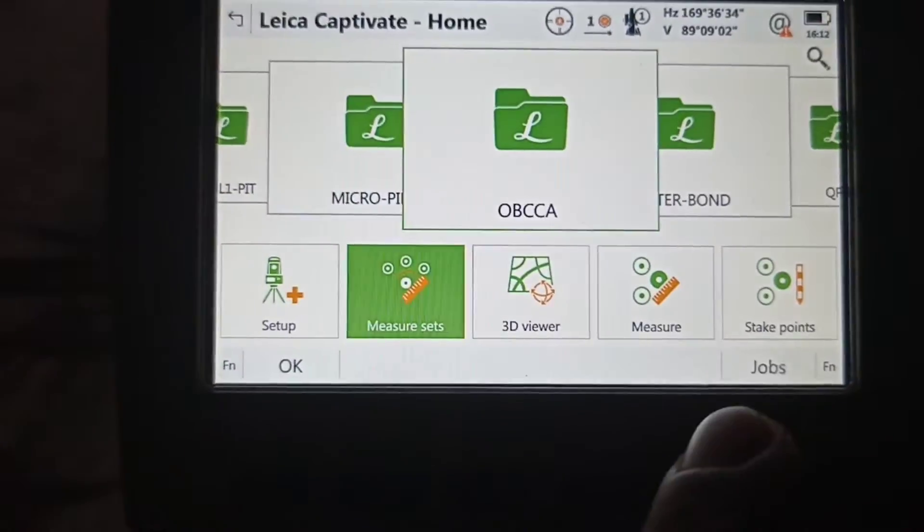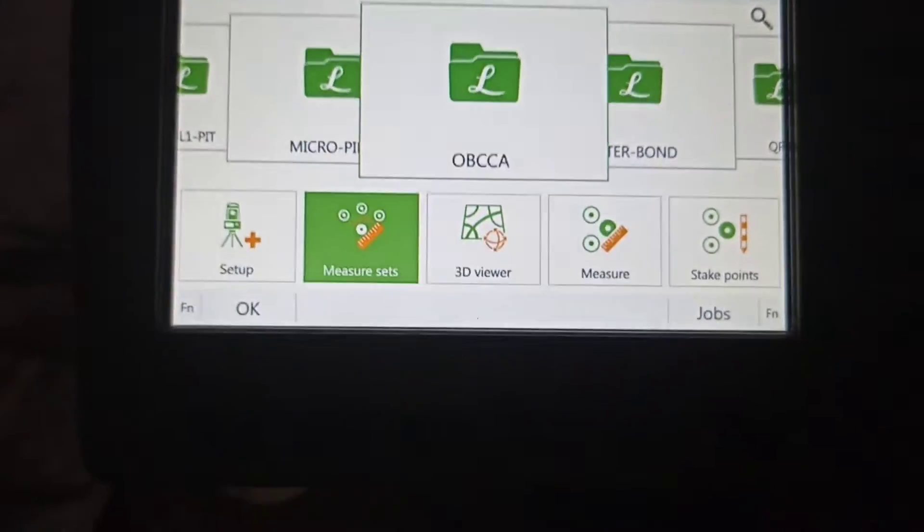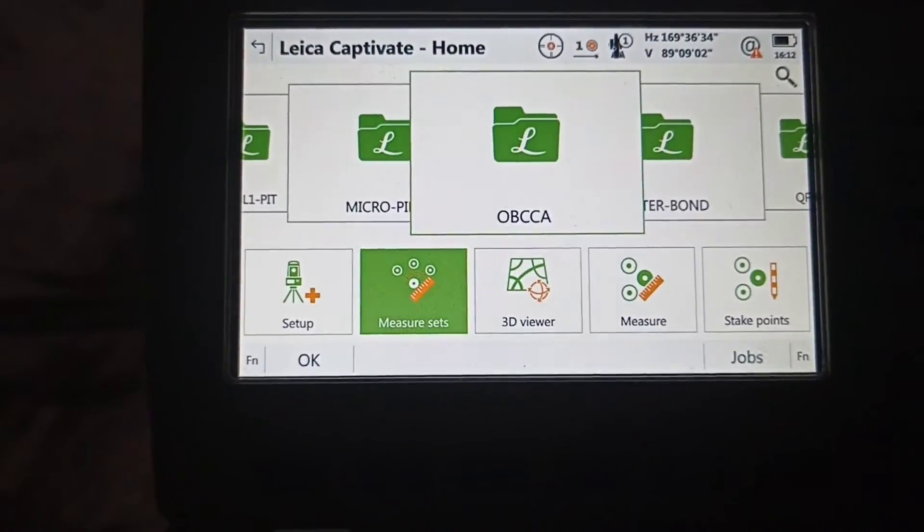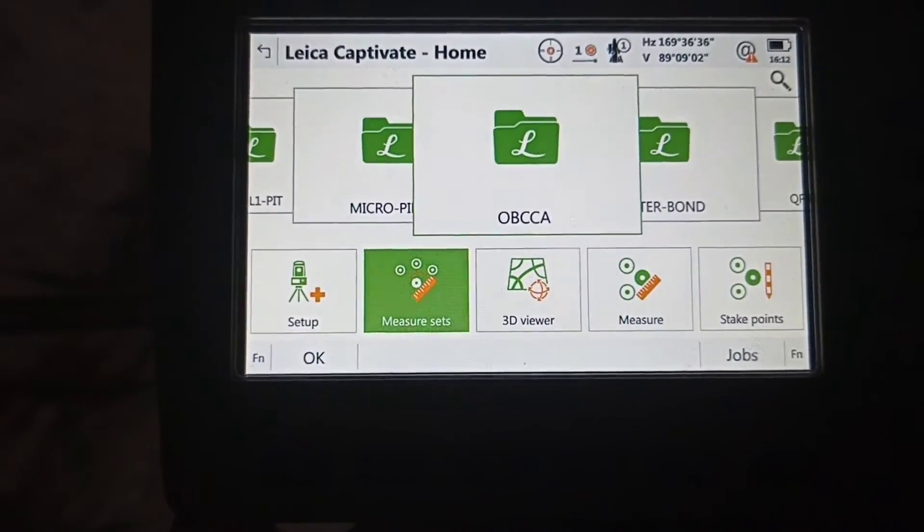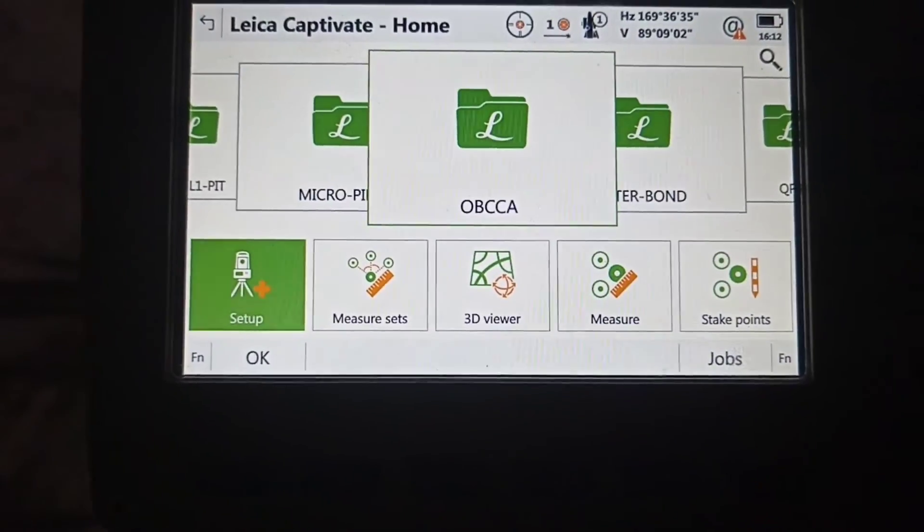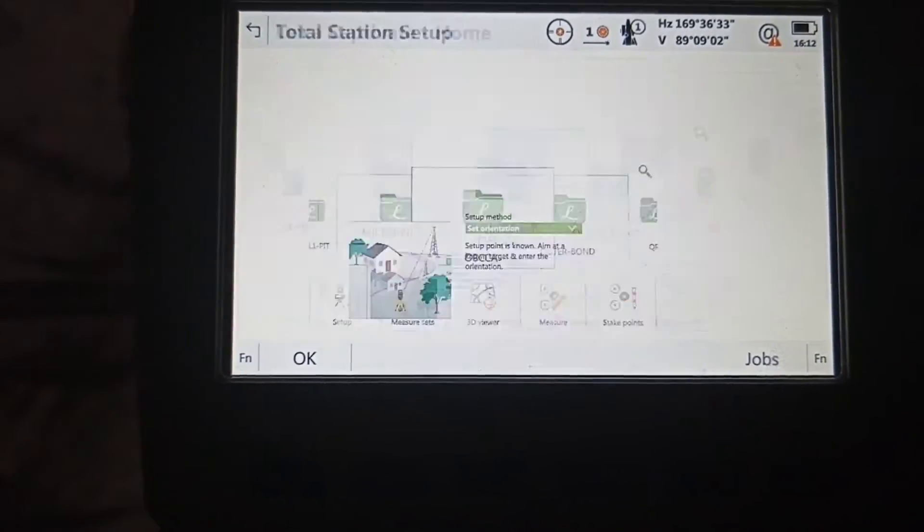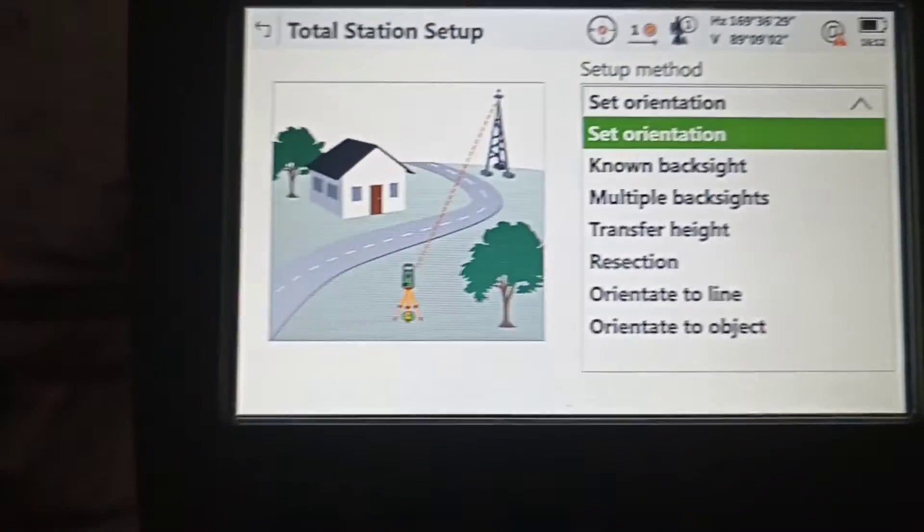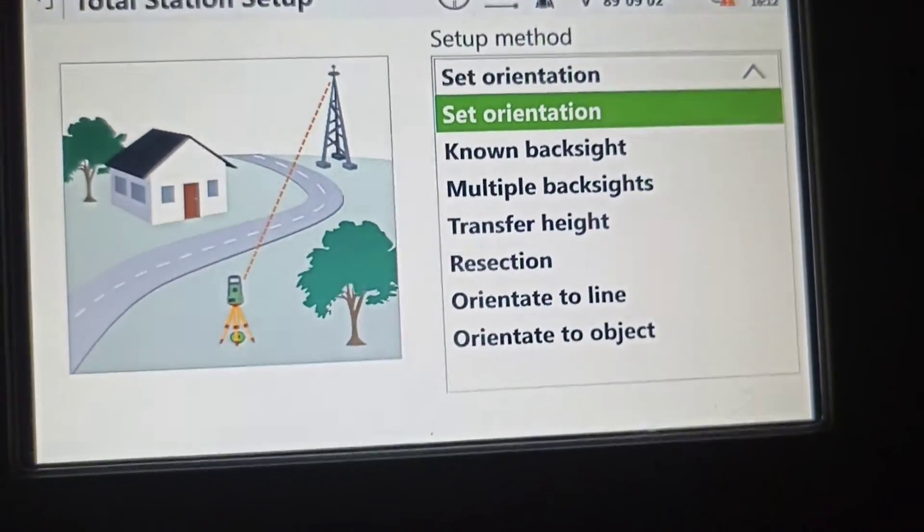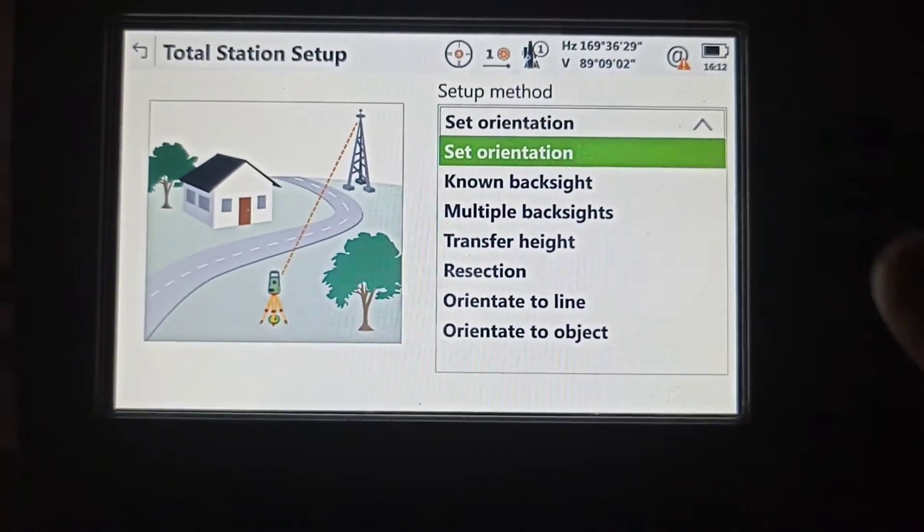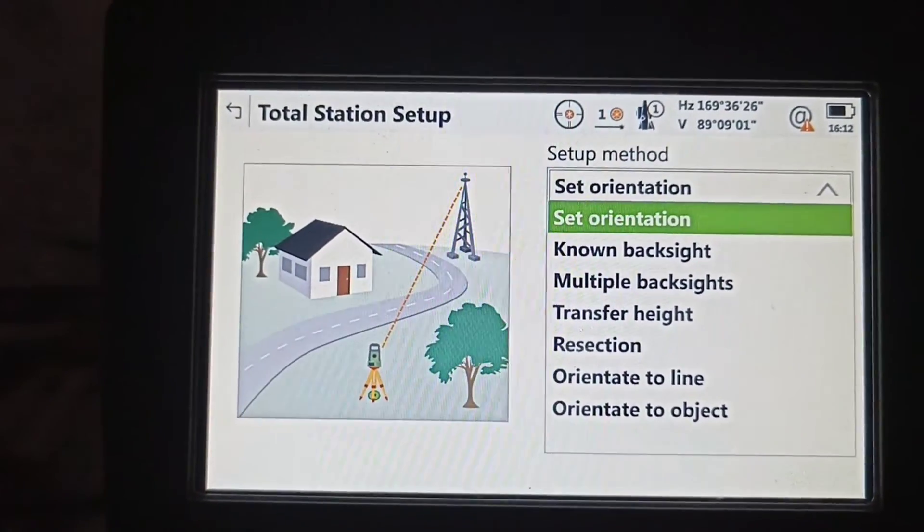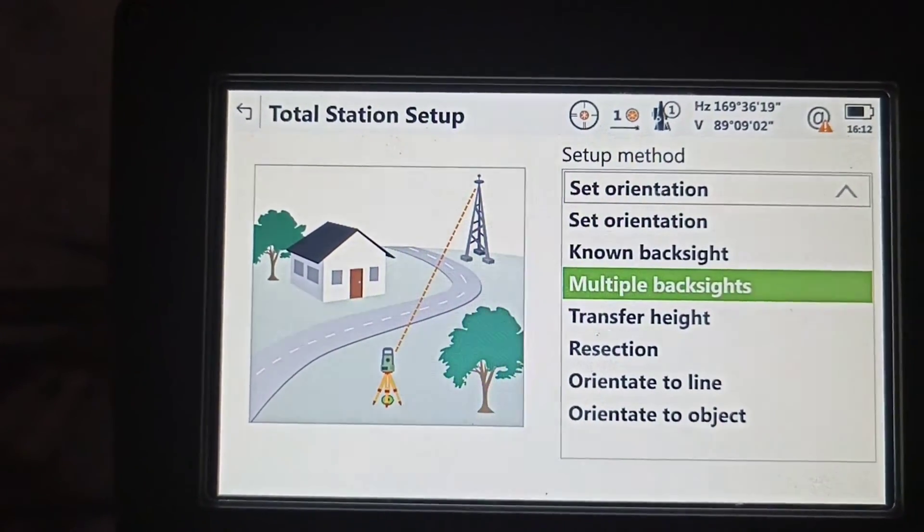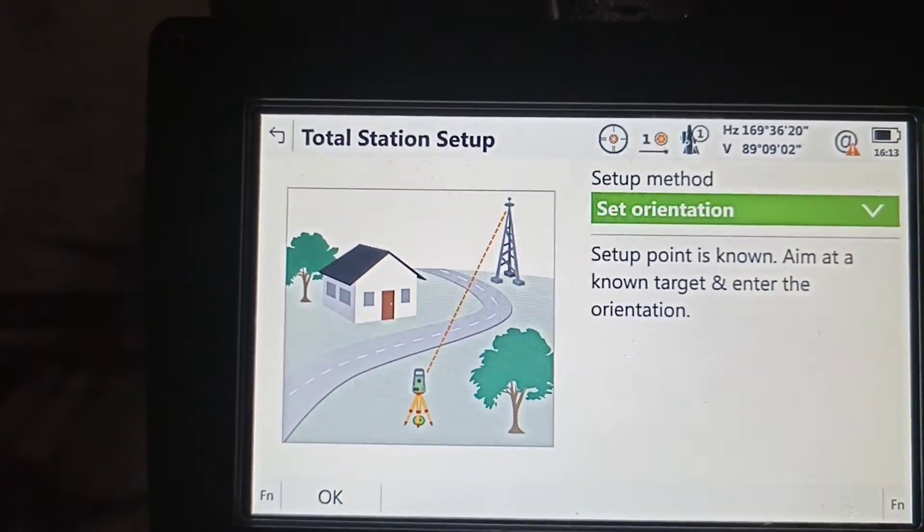This job is we use this folder OBCCA. All the data goes to the same job. We first go to setup. There are so many options. Which method we are going to follow? We need to select set orientation. See, up down you can select. Set orientation.